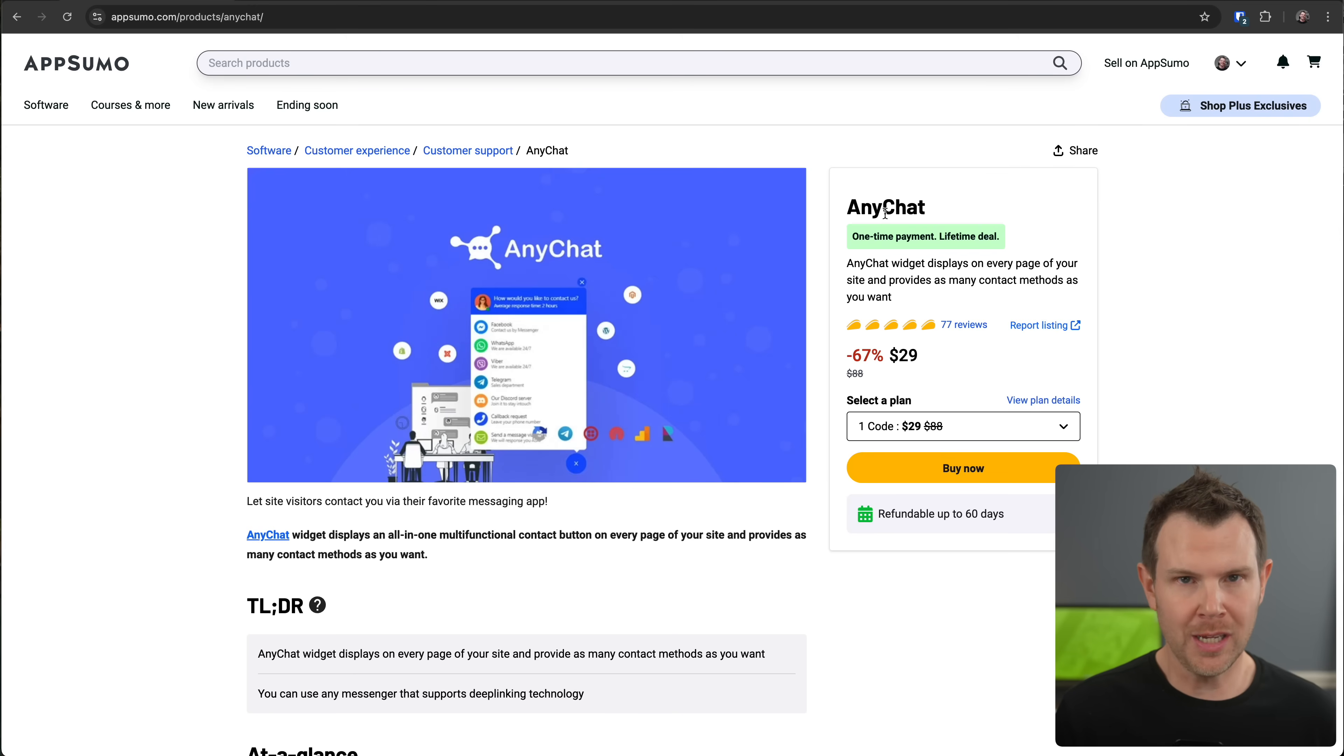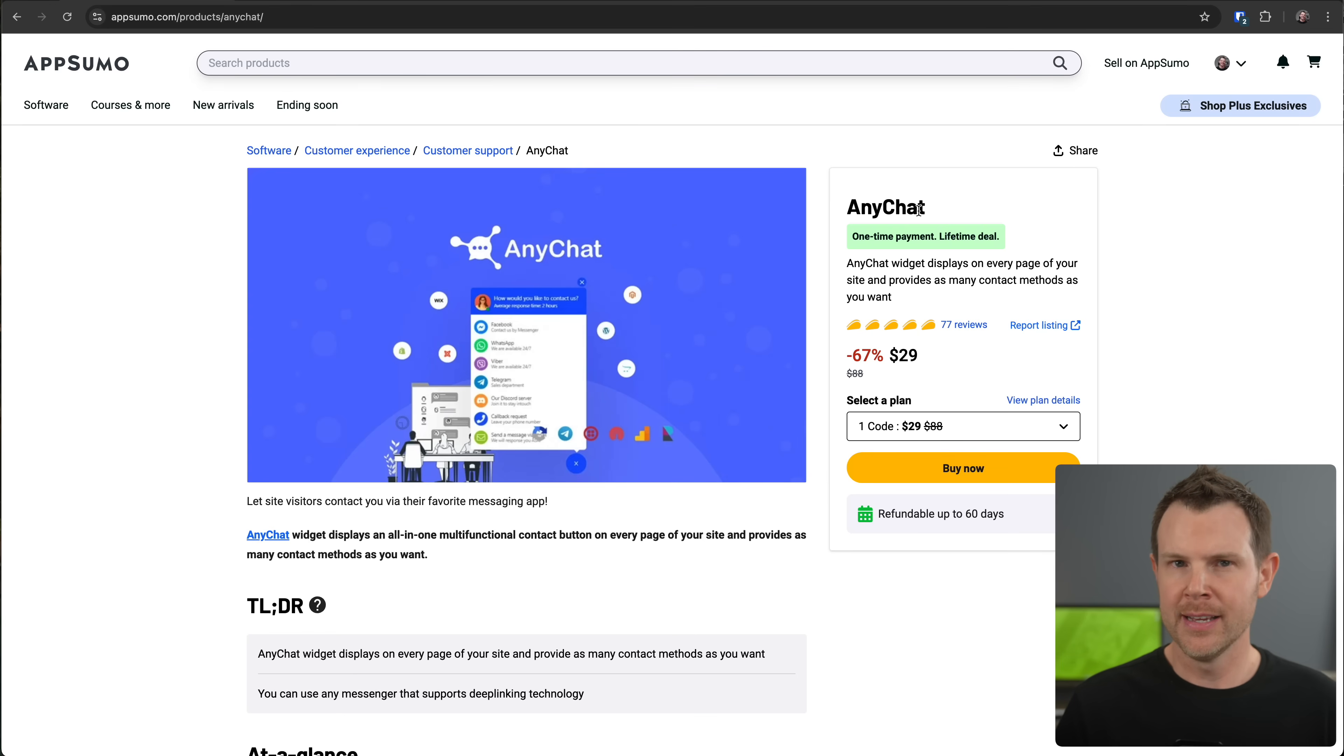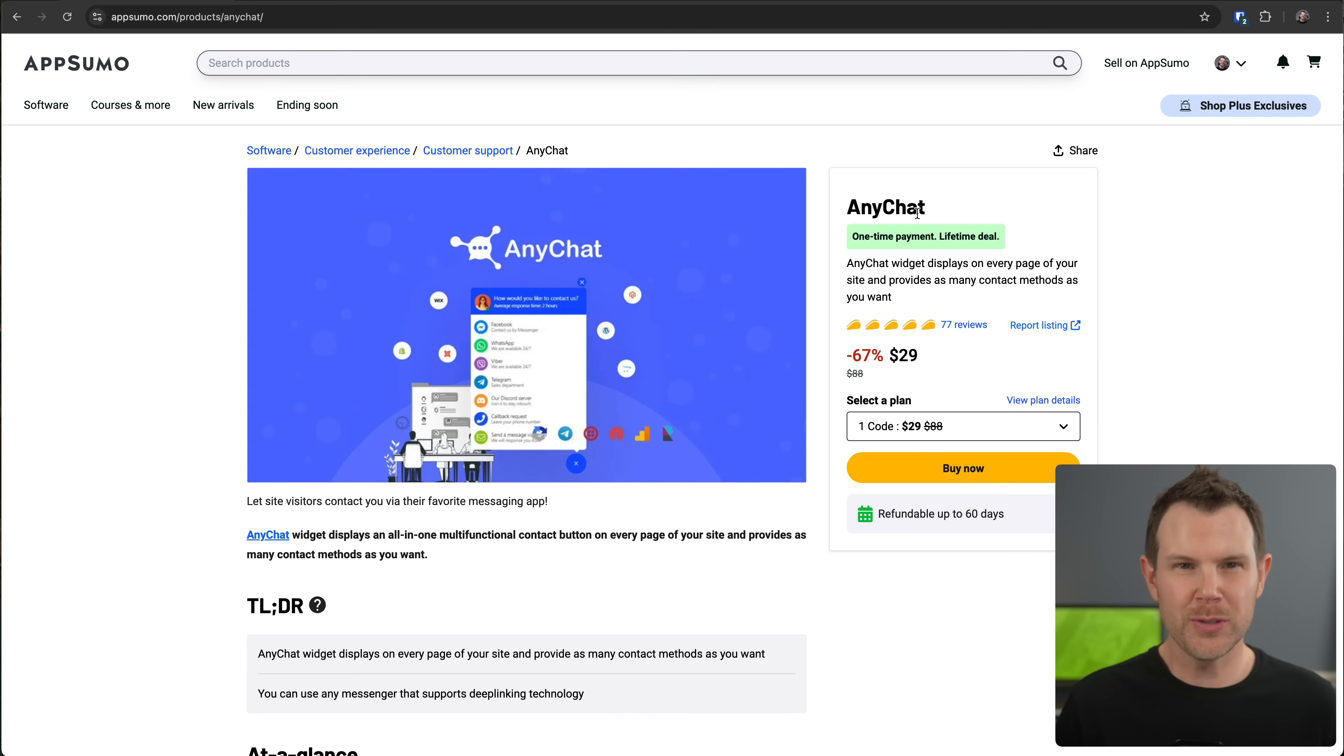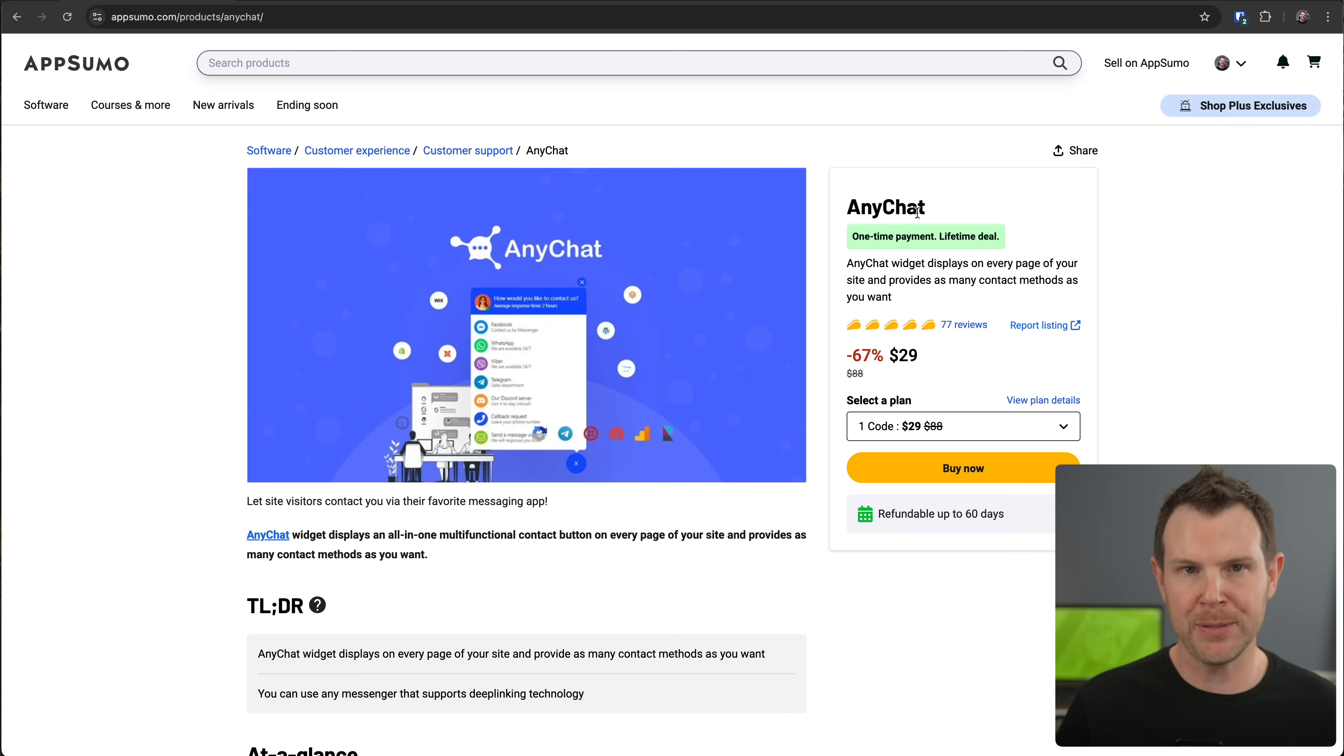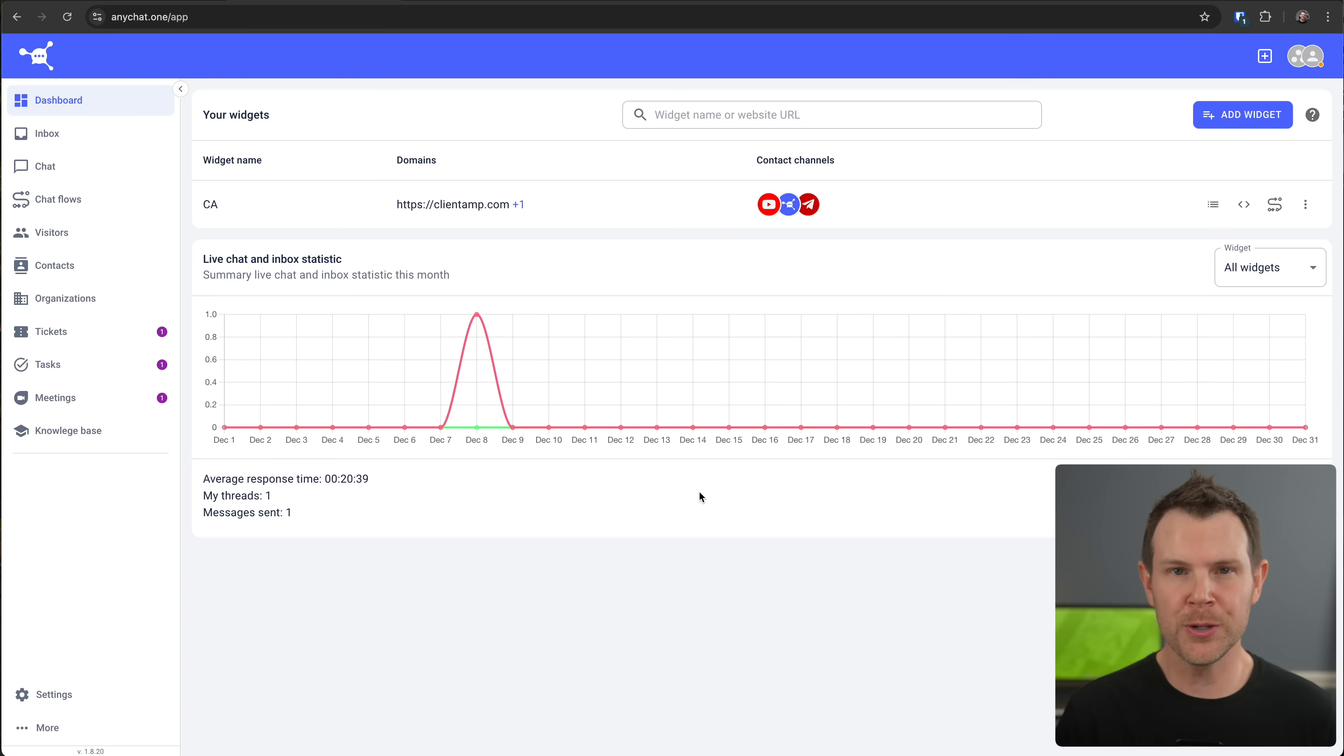Now, AnyChat, just like Charla, is not an AppSumo select deal, which means it doesn't get the AppSumo we've got your back guarantee. So that doesn't mean you can't buy it, but just be aware there's a little bit more risk with a tool that's not part of the AppSumo select program. All right. So this is the Charlotte dashboard, and I'm going to show you around the entire tool in just a moment.